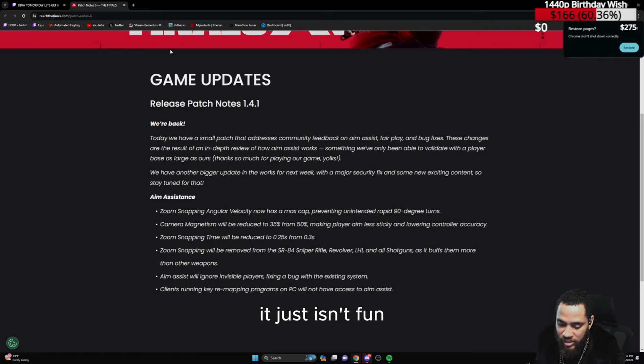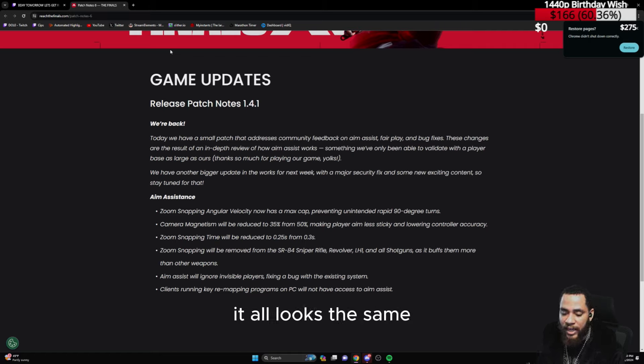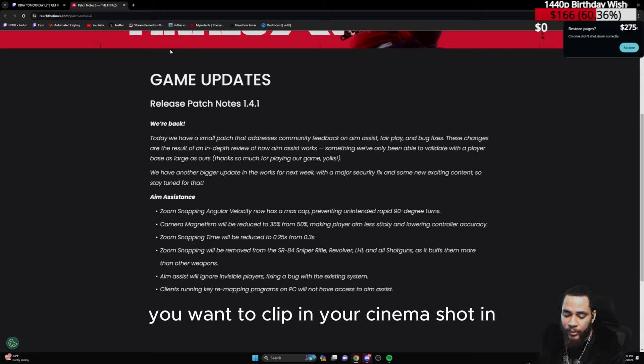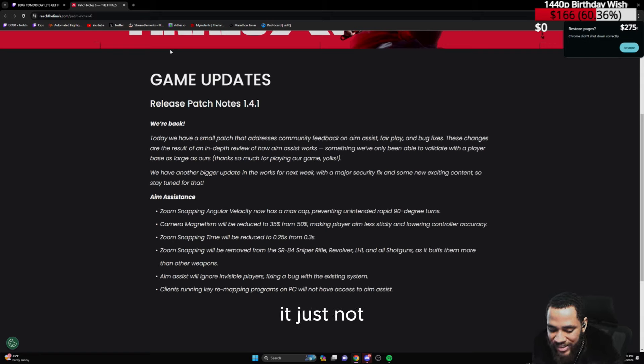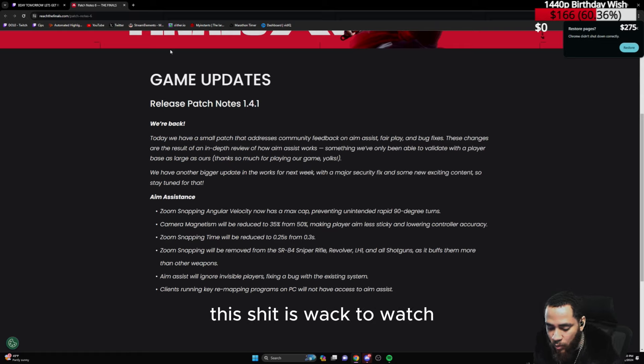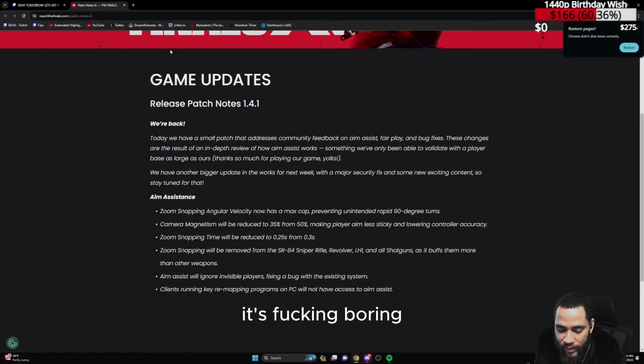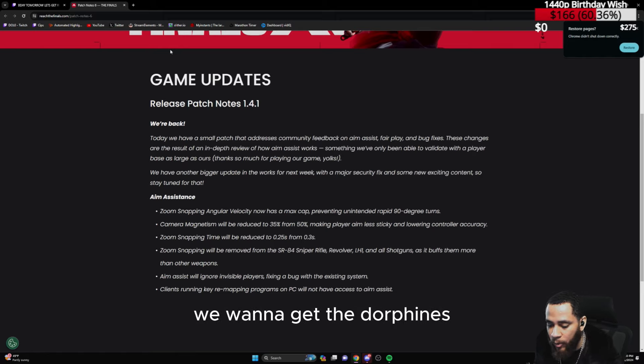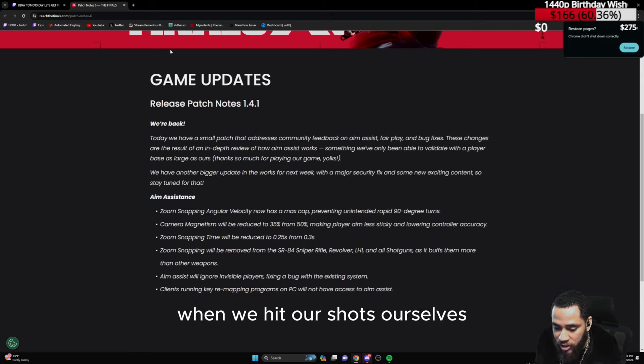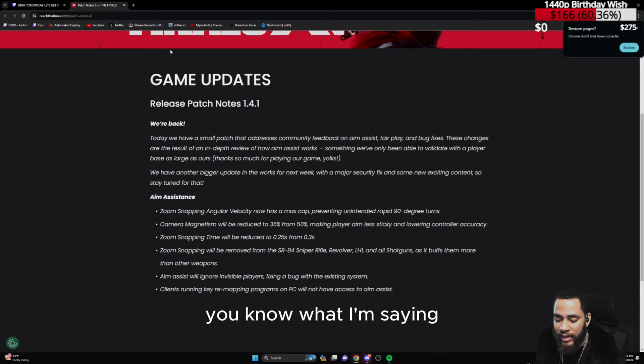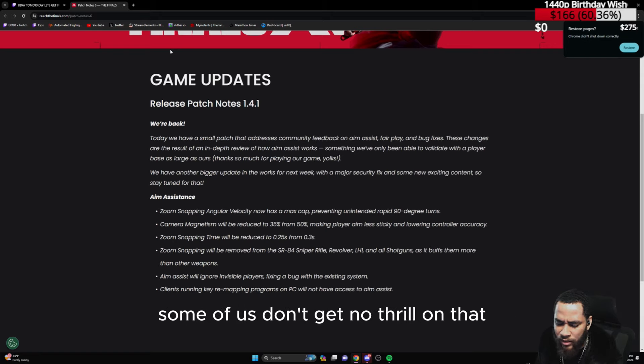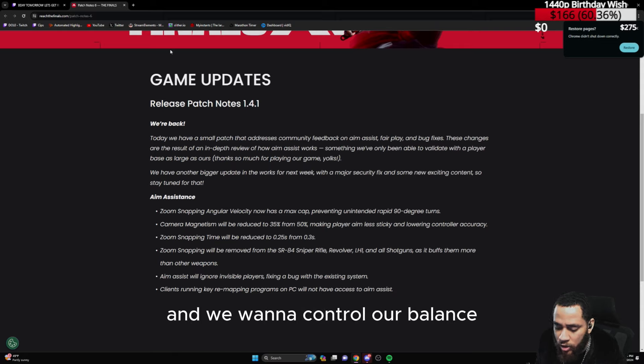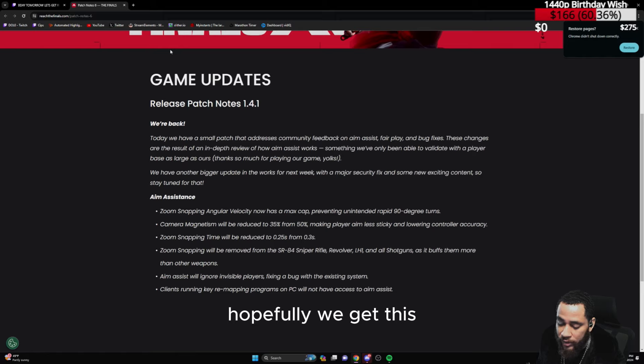However, sometimes controller just isn't fun. Controller is not fun. It all looks the same, it feels the same. You want to clip in your cinema, shot in movement is real stiff. It's just not dynamic. This s*** is whack to watch, whack to play, it's boring. We want to test our skill ceiling, we want to learn, we want to pat ourselves on the back, we want to get the dopamine going when we hit our shots ourselves. We don't want no one helping. A lot of y'all want to ride Jack bikes with training wheels. Some of us don't get no thrill on that. We want to turn those corners and we want to control our balance.